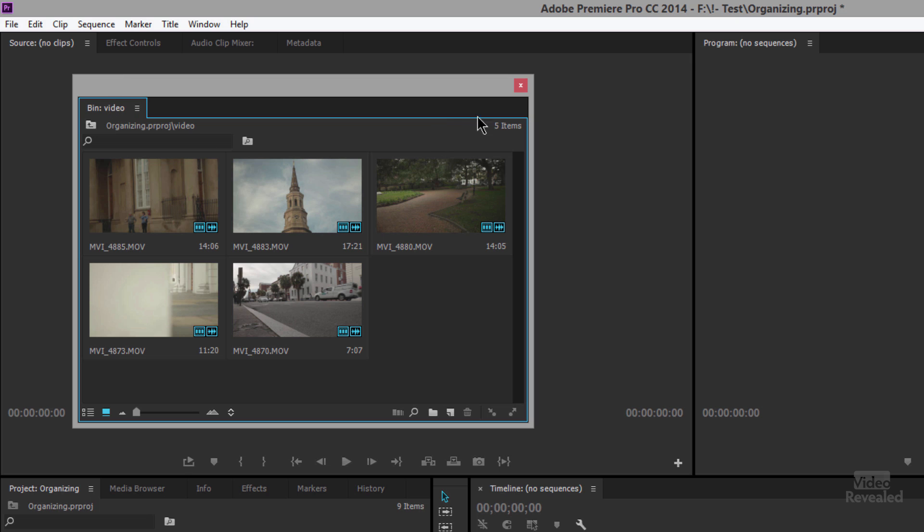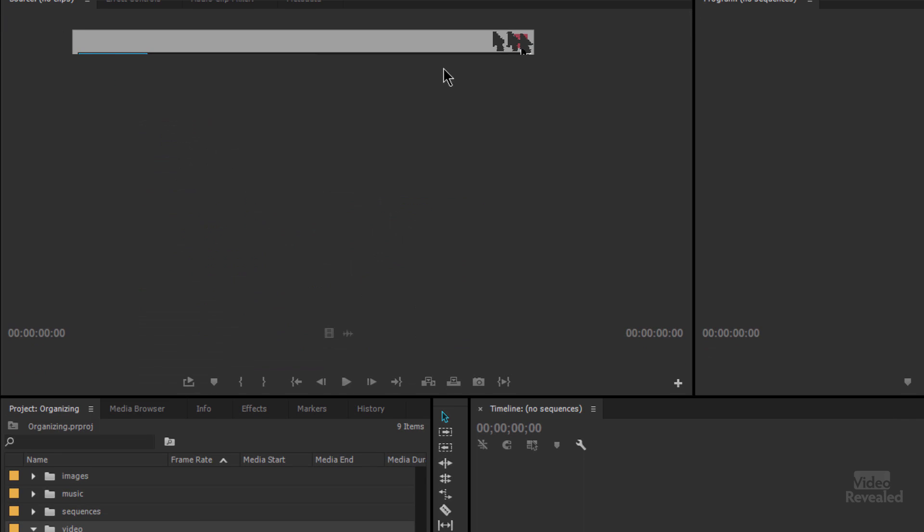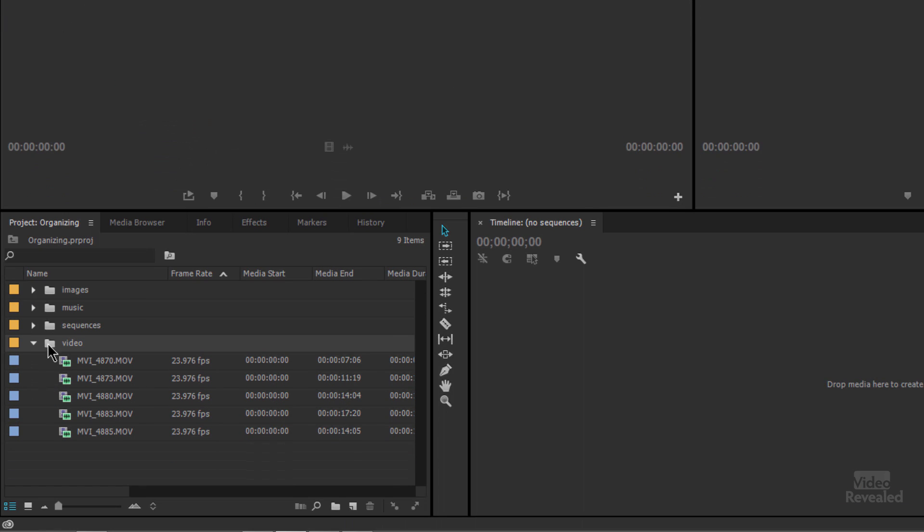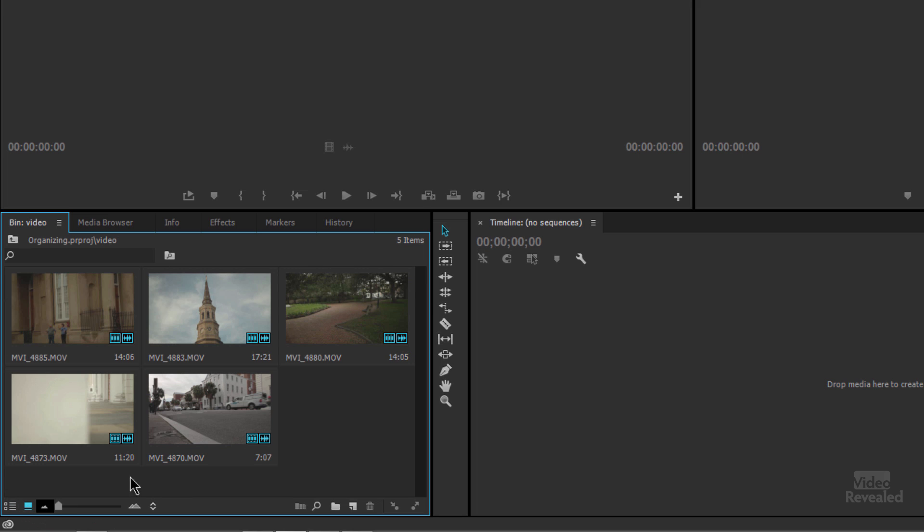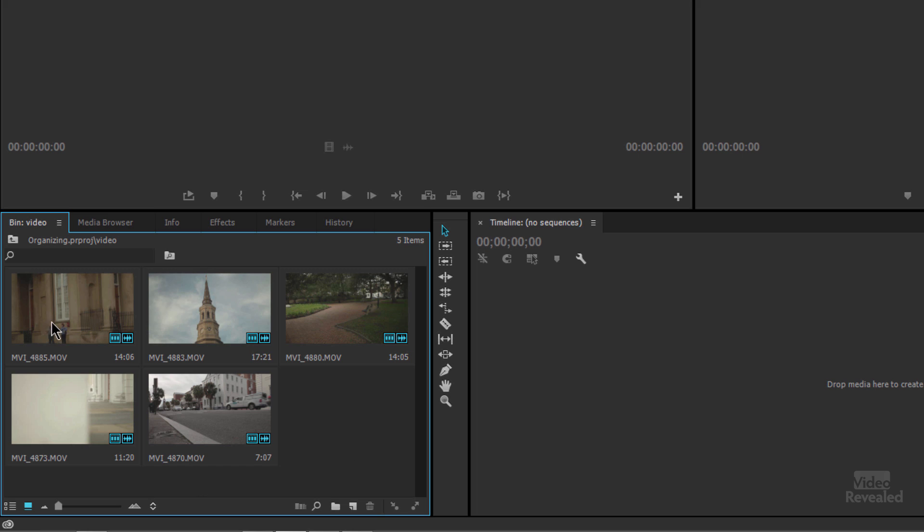Now I could also have opened this in here too if I wanted to. I just held the control key on Windows, the command key on Mac and now I'm looking at them in here. Maybe just a little bit easier to look at these videos and of course we've got our hover scrub.